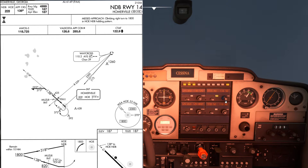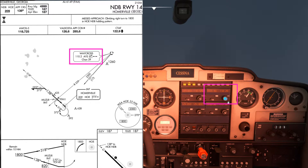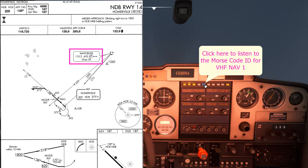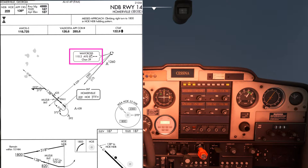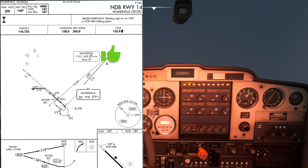The next thing to tune is this Waycross VOR which is on a frequency of 110.2 with an identifier of AYS. That's identifying correctly as well.